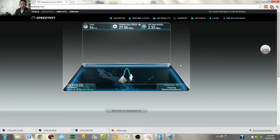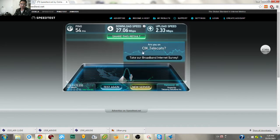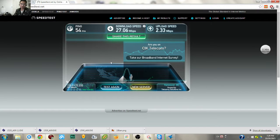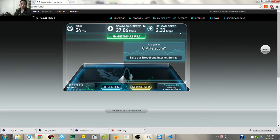Here you go: my internet download speed is 27 and upload speed is 2.3. Upload speed will usually be much much lower than your download speed — that's quite common for most ISPs. Thanks for watching.